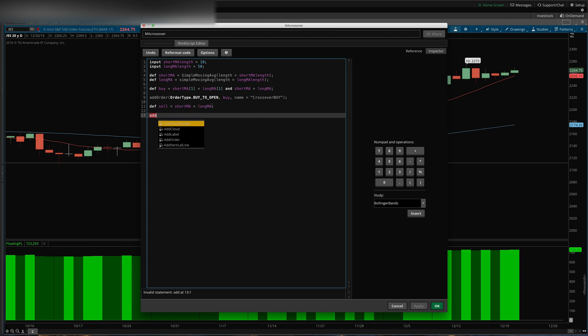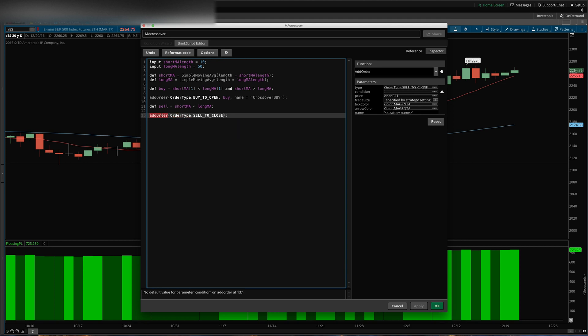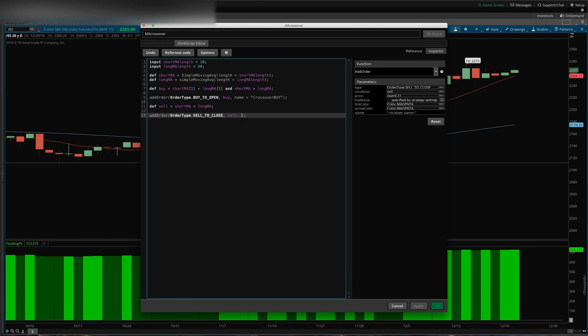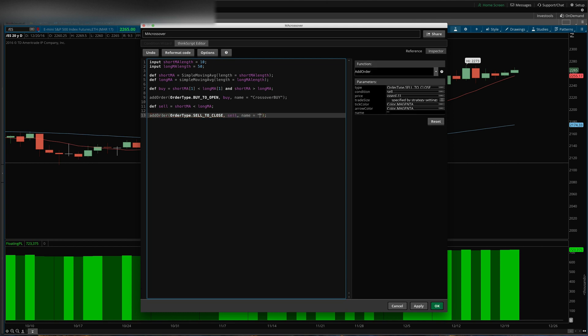Order, order type, sell to close, if sell evaluates to true, if those conditions are met. And the name we're just going to apply is crossover exit.